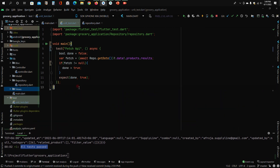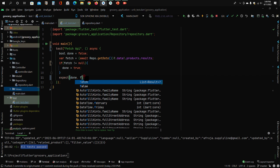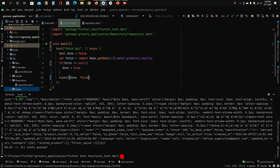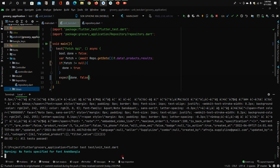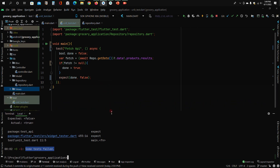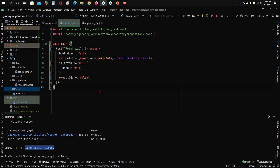Now, if we change the expected value to false — meaning done should be false after calling the data — let's see what happens. You can see some tests failed. Here you can identify where the problem is happening. And not only one test — you can apply multiple tests on your project for multiple tasks individually, so you can identify and get the expected result easily.